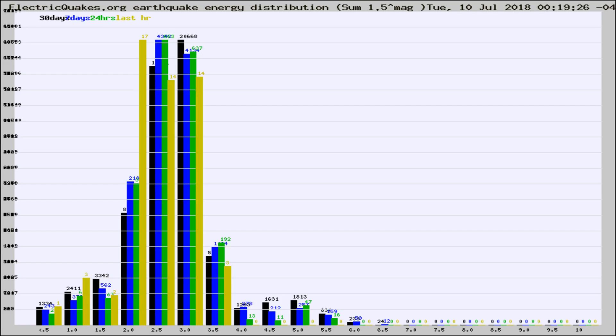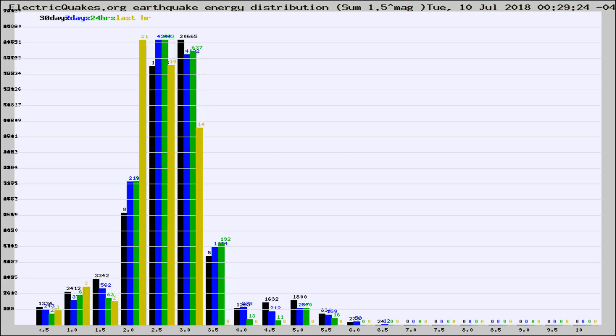Now you're looking at earthquake energy distribution by magnitude. This is worldwide, and you're seeing them changing as they did every 10 minutes within the last hour.